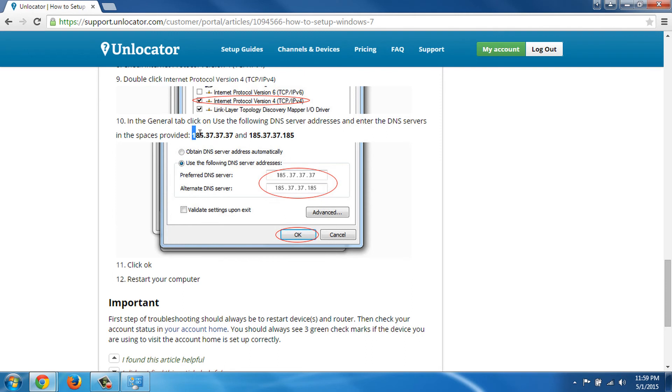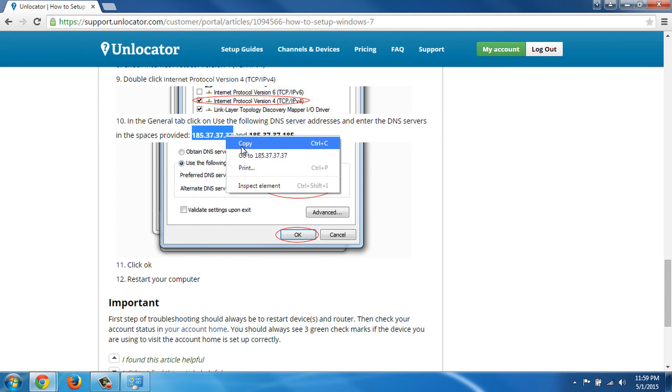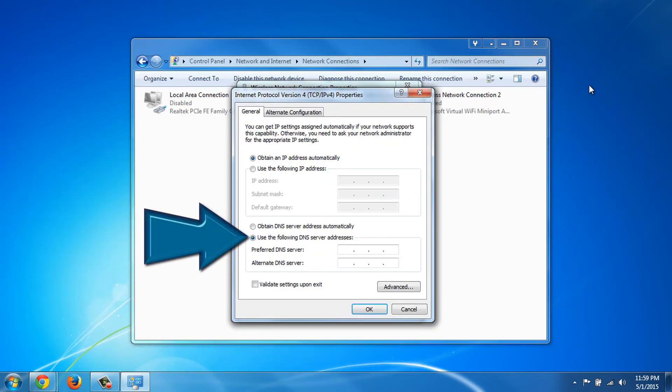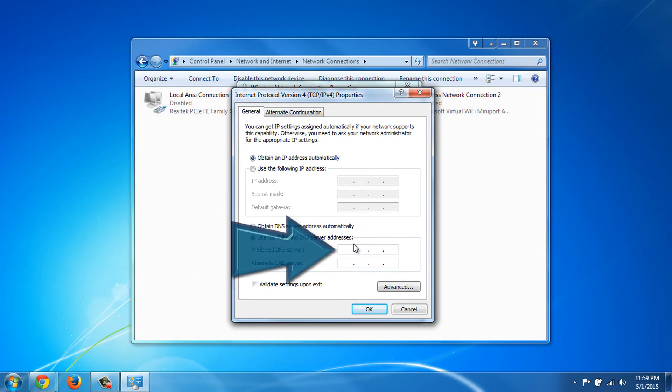We copy the first IP to our clipboard and then go back to the Adapter Properties. At the bottom part of the window, we check Use the following DNS address. And now, we paste our first IP.